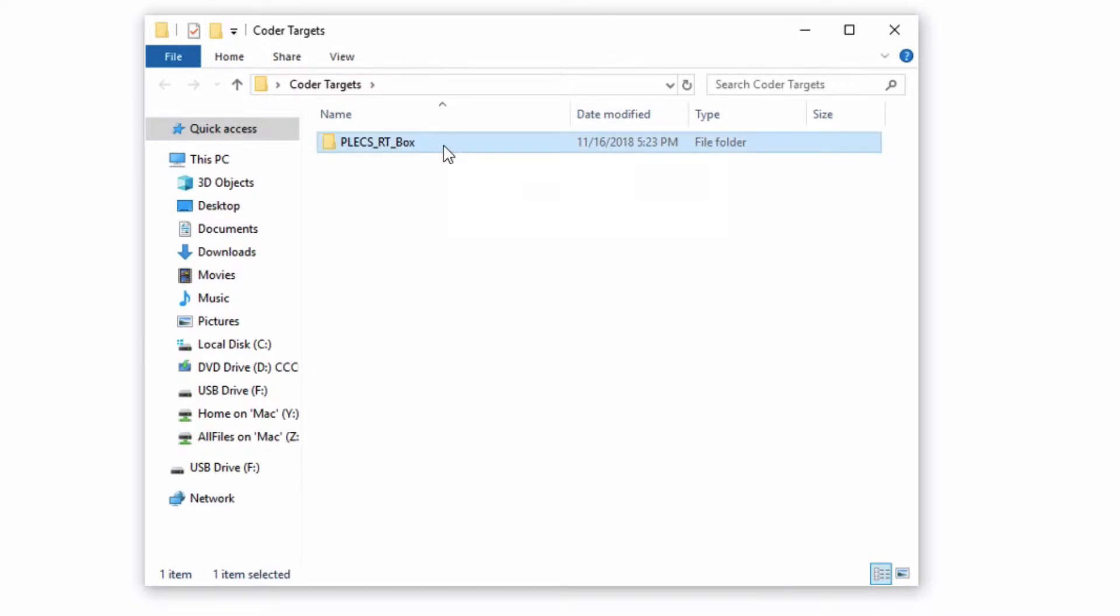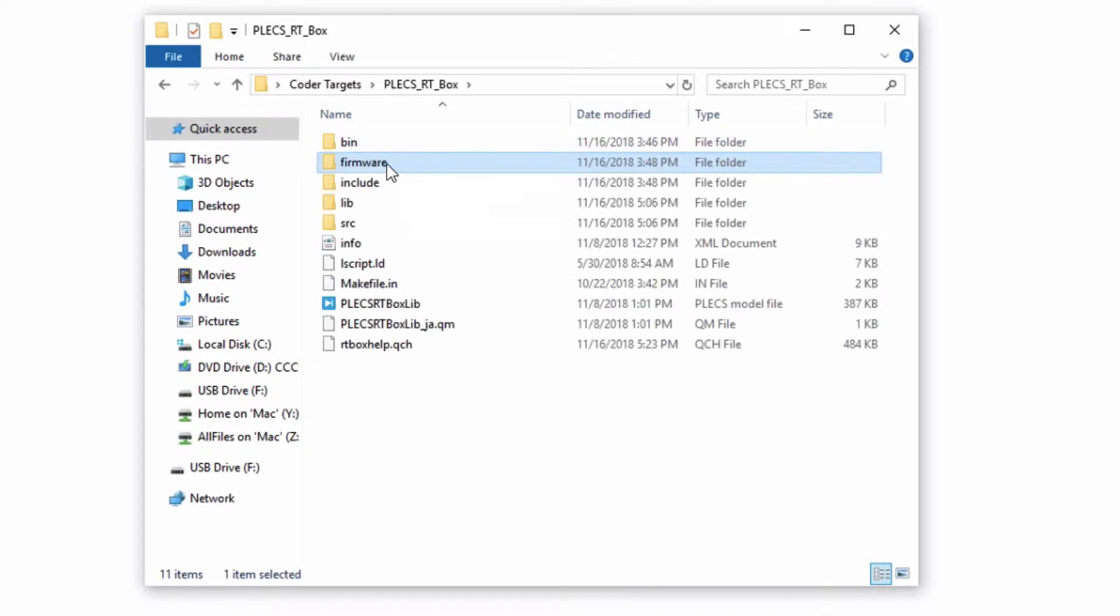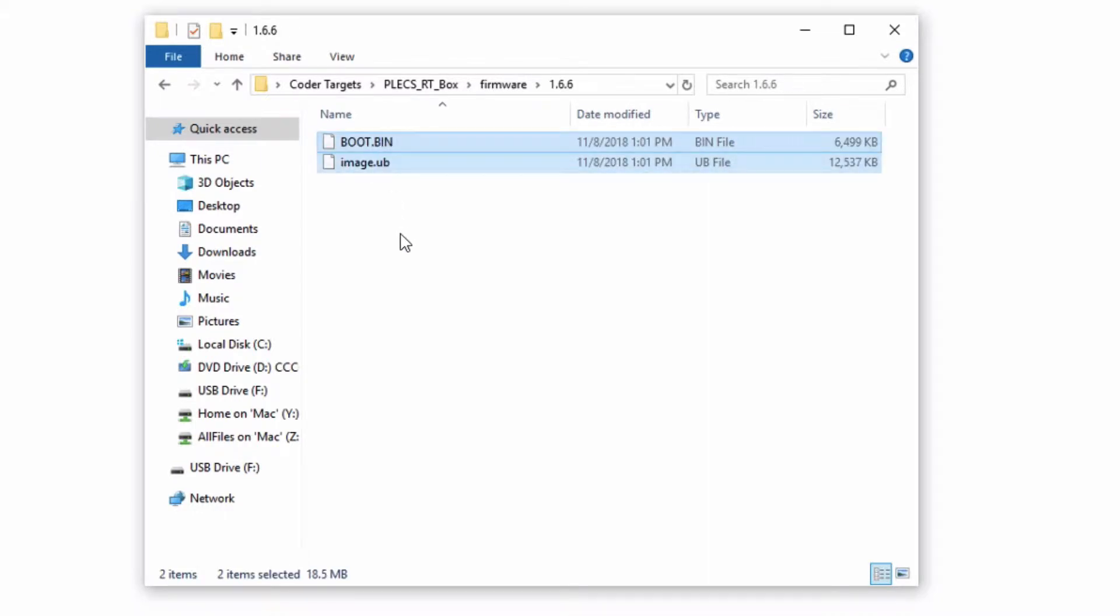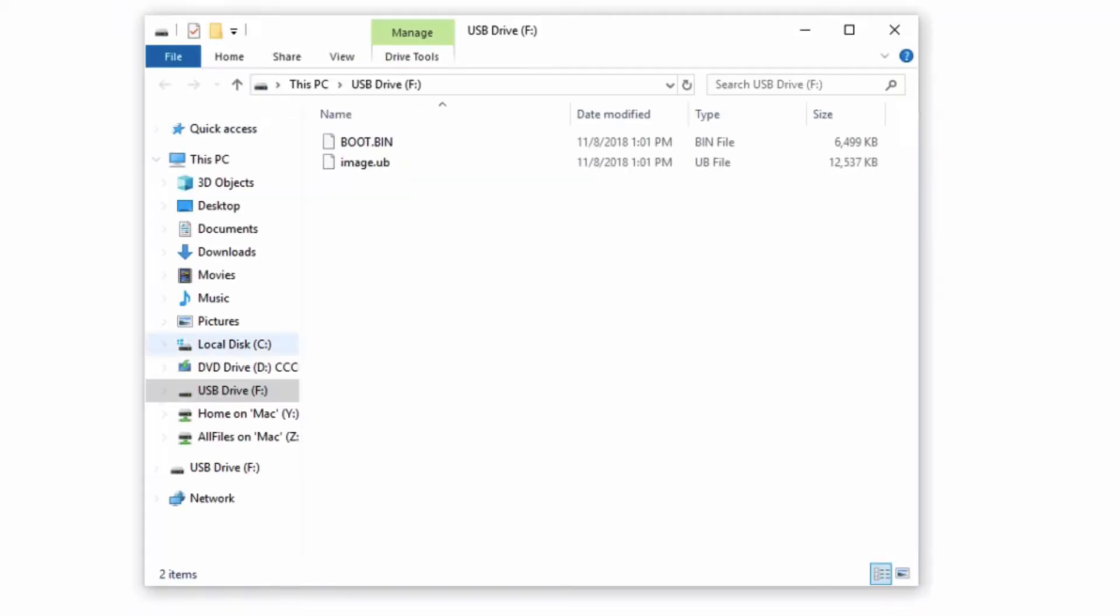The firmware for your RT Box is in the folder labeled Firmware of the RT Box target support package files. Copy the files located in this folder and place them on the root directory of the SD card. In this case, we have already copied these files onto the SD card.